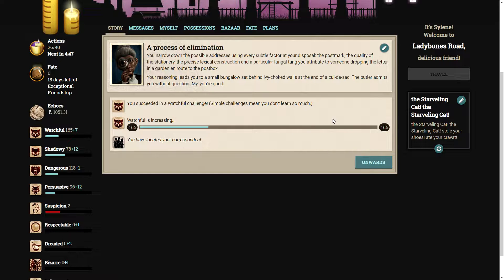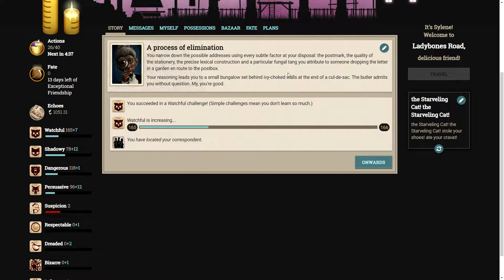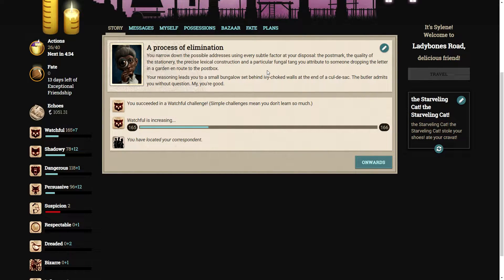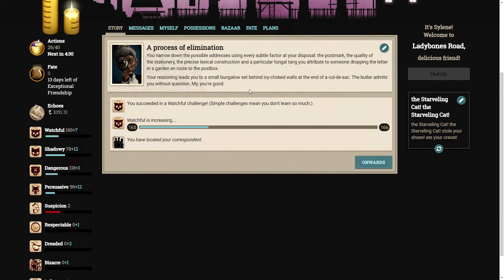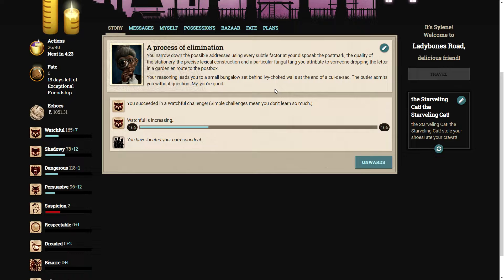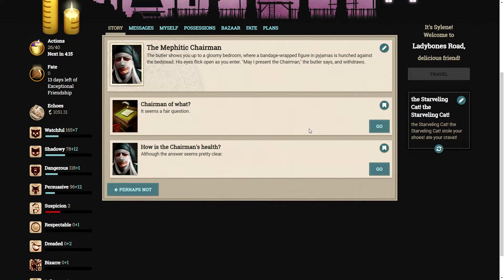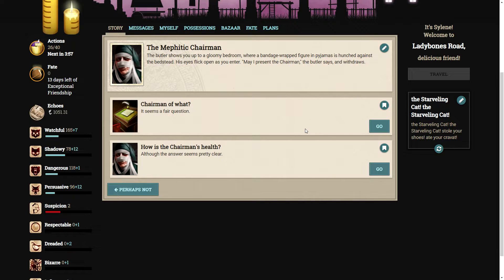You narrow down the possible addresses using every subtle factor at your disposal. The postmark, the quality of the stationery, the precise lexical construction of a particular fungal tang. Your reasoning leads you to a small bungalow set behind ivy-choked walls at the end of a cul-de-sac. The butler admits you without question. My, you're good.